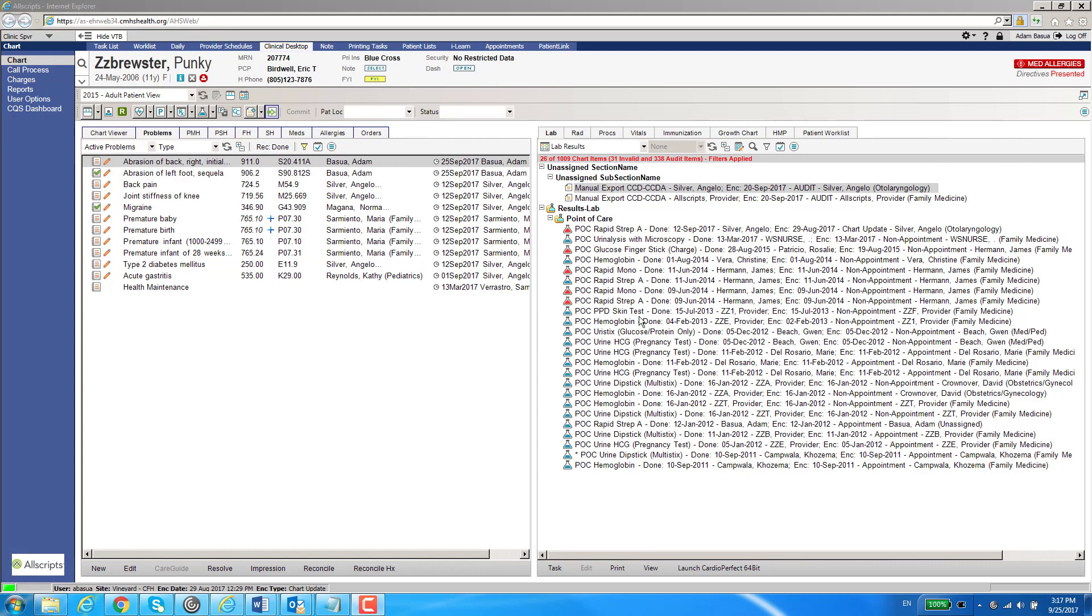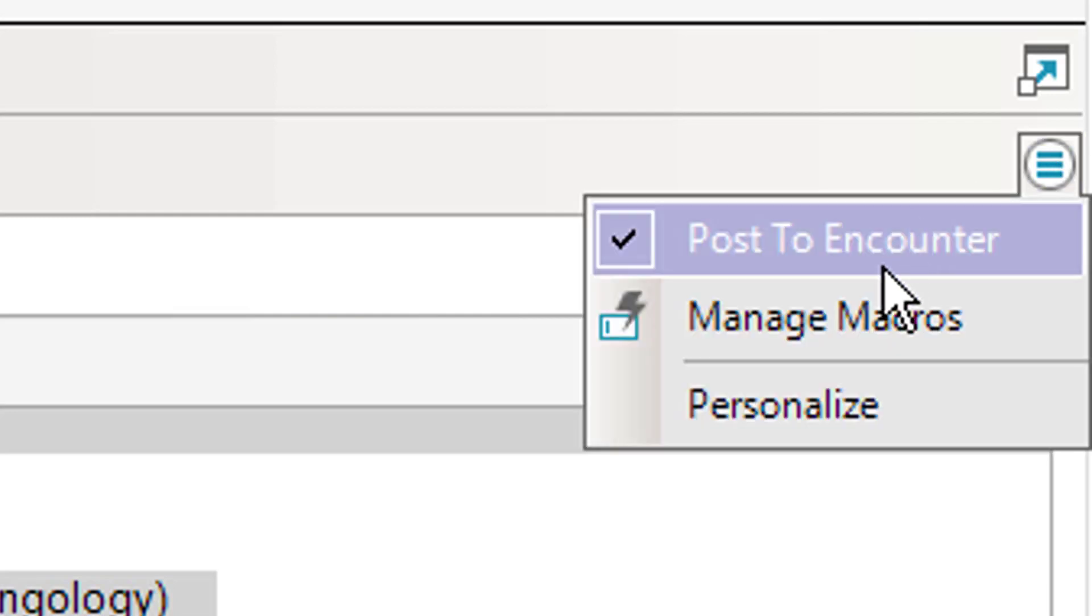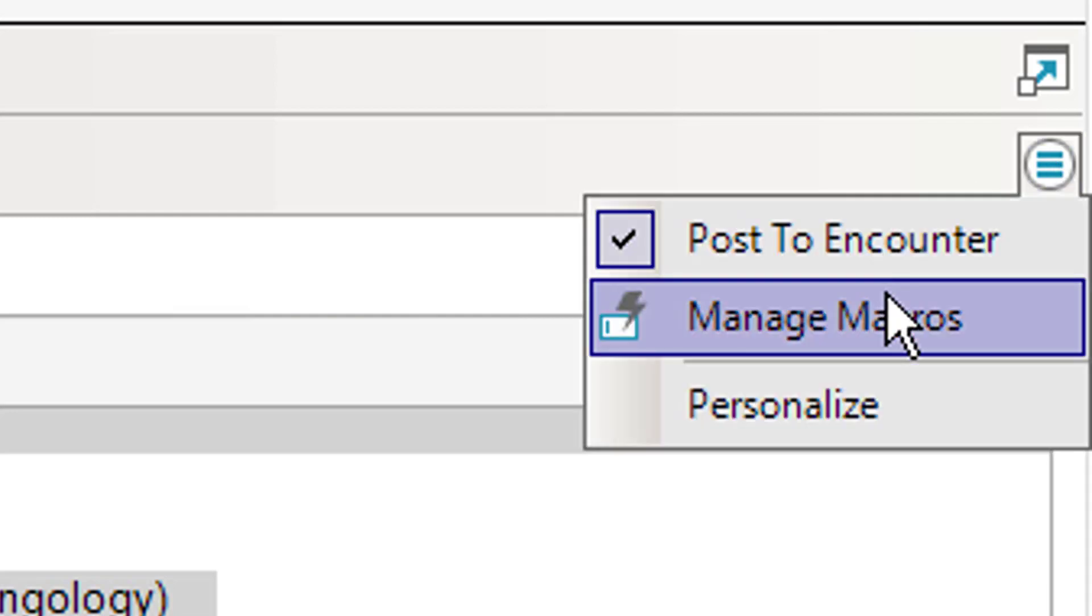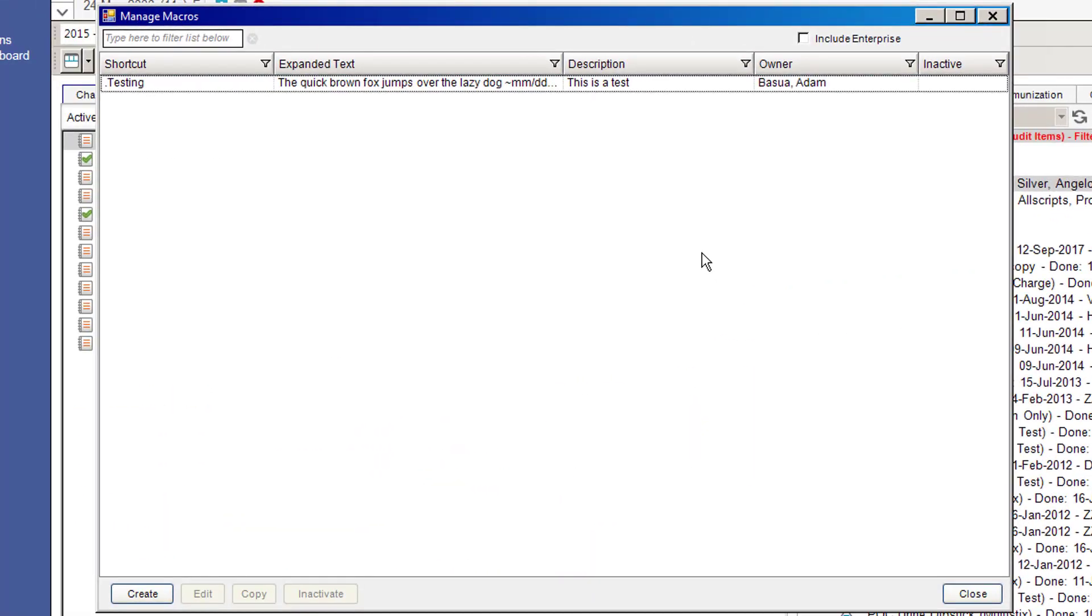You'll be able to find the ability to create a macro anywhere in the EHR. You find the main menu icon in the clinical desktop in the upper right area. You'll see the round dot with three lines in it. Click on that and you will see an option called manage macros. If I click on that, it will bring up the manage macros window.